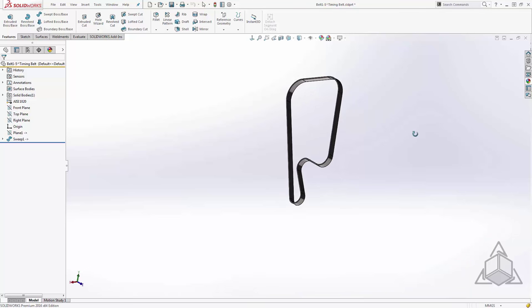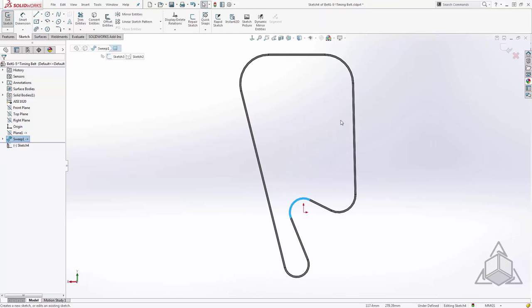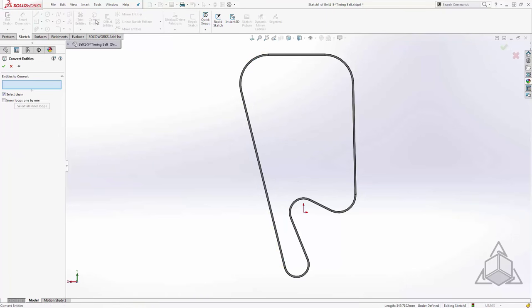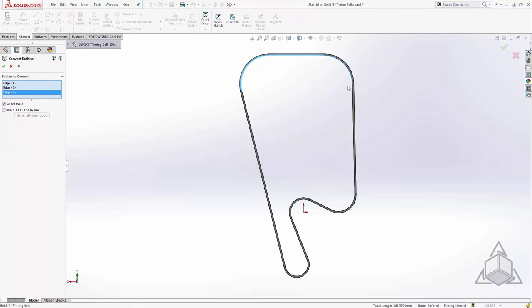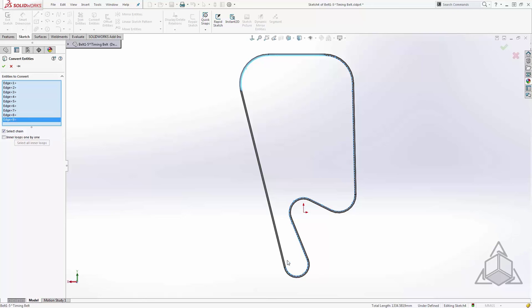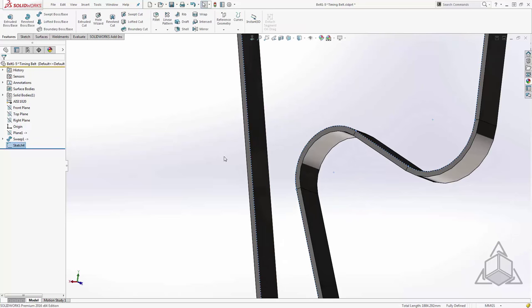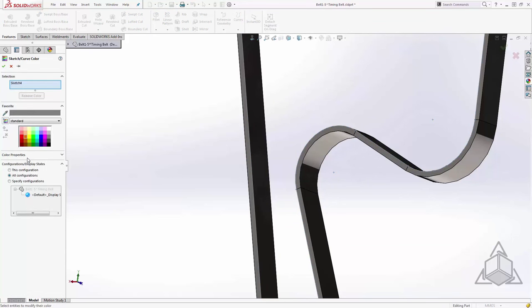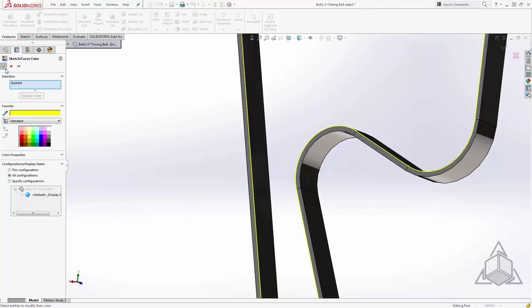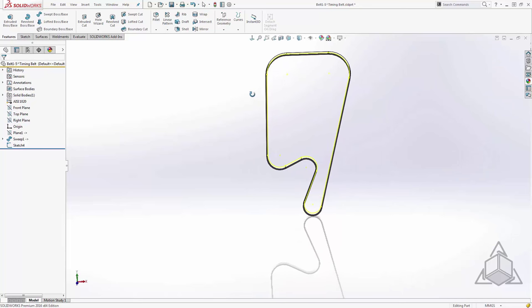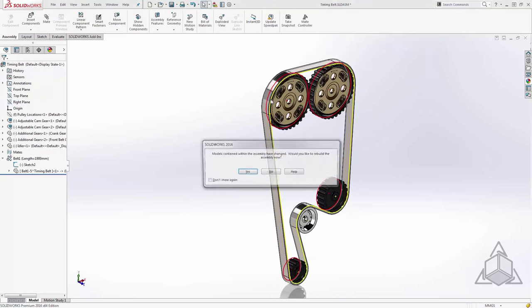We'll flip this over and I'll start a sketch on the back. From here we'll just convert entities and we'll grab... whoops, we don't want offset entities. We want to convert entities. From here we'll accept and now we have a sketch representing the inside of that belt. And we'll exit sketch. Now I'll also give this a color just so we can easily see it from within the assembly. So I'll move to sketch color. I'll create this as yellow. Okay. Let's move back to the assembly.